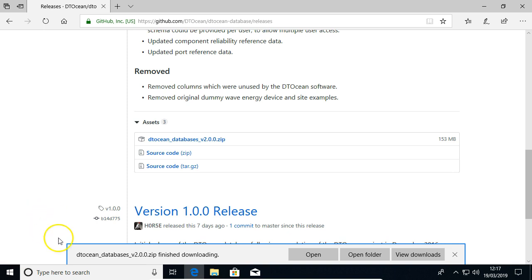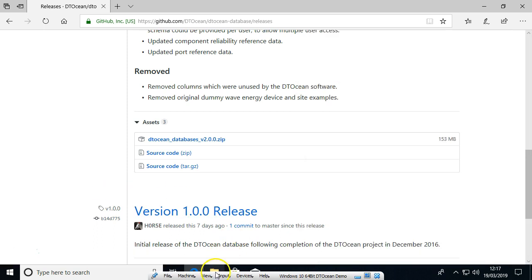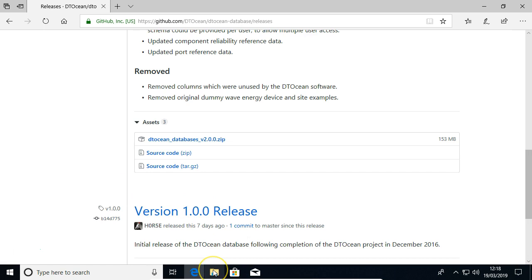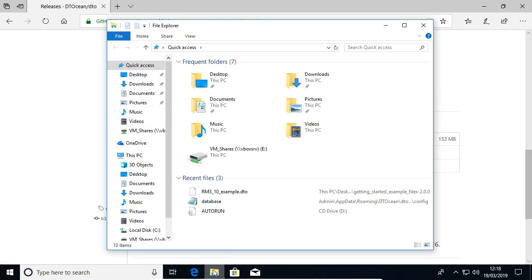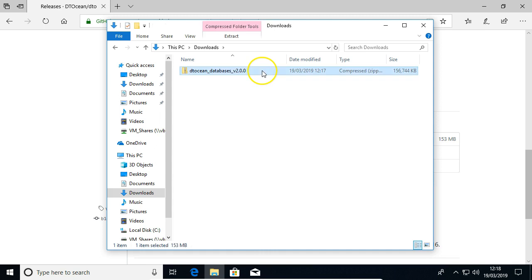Okay, so the download's finished. I'm going to just move that onto the desktop. There we go.